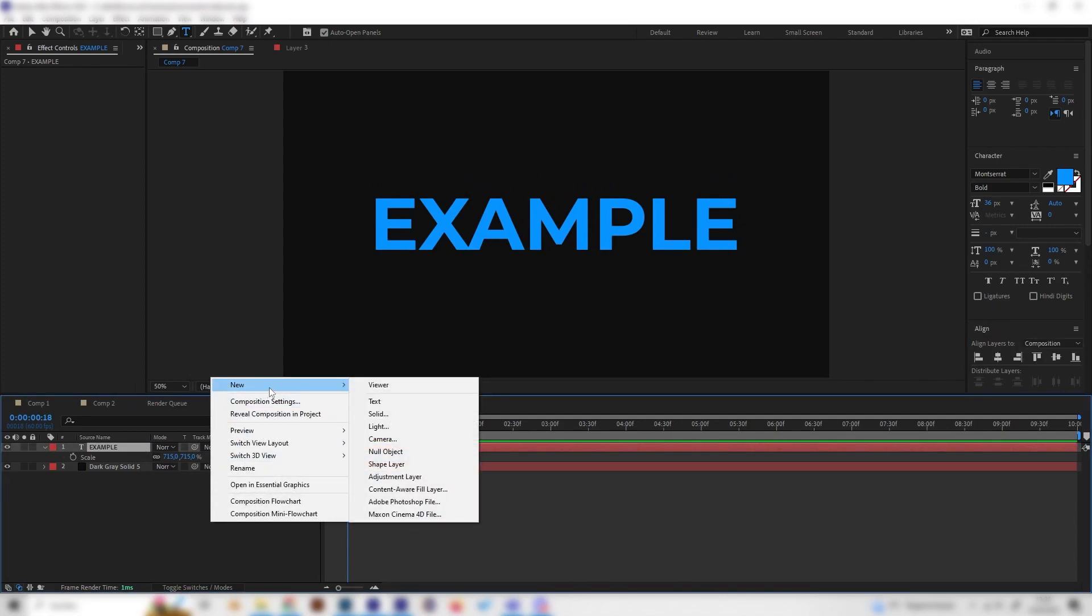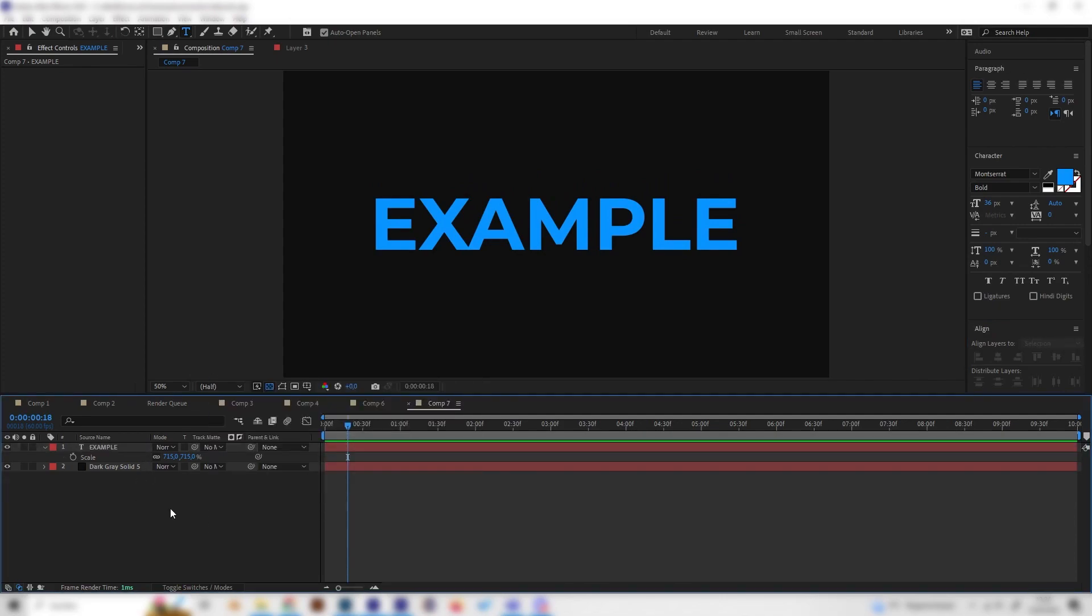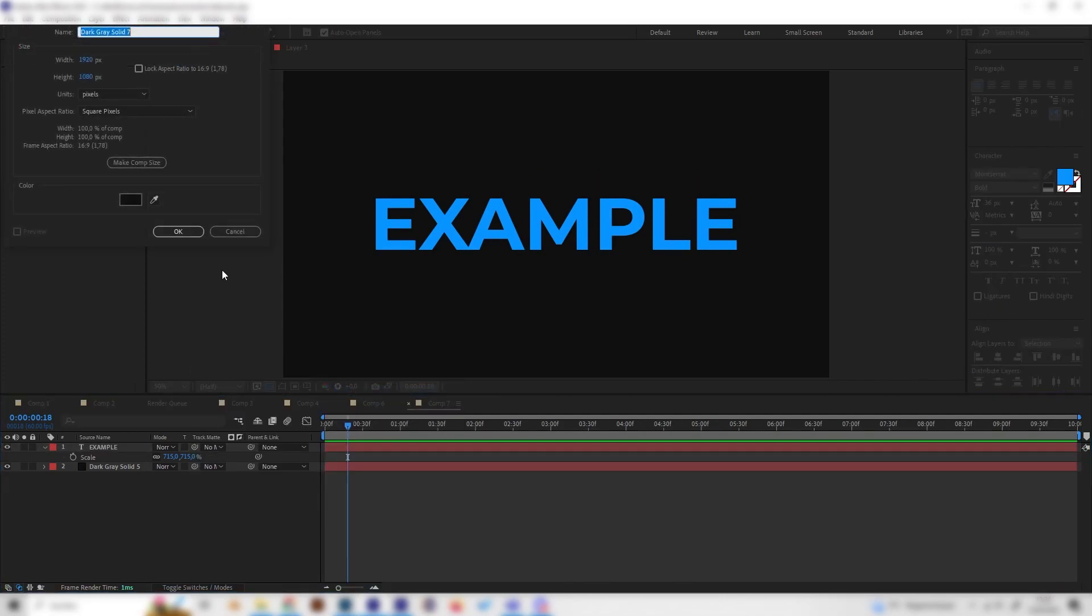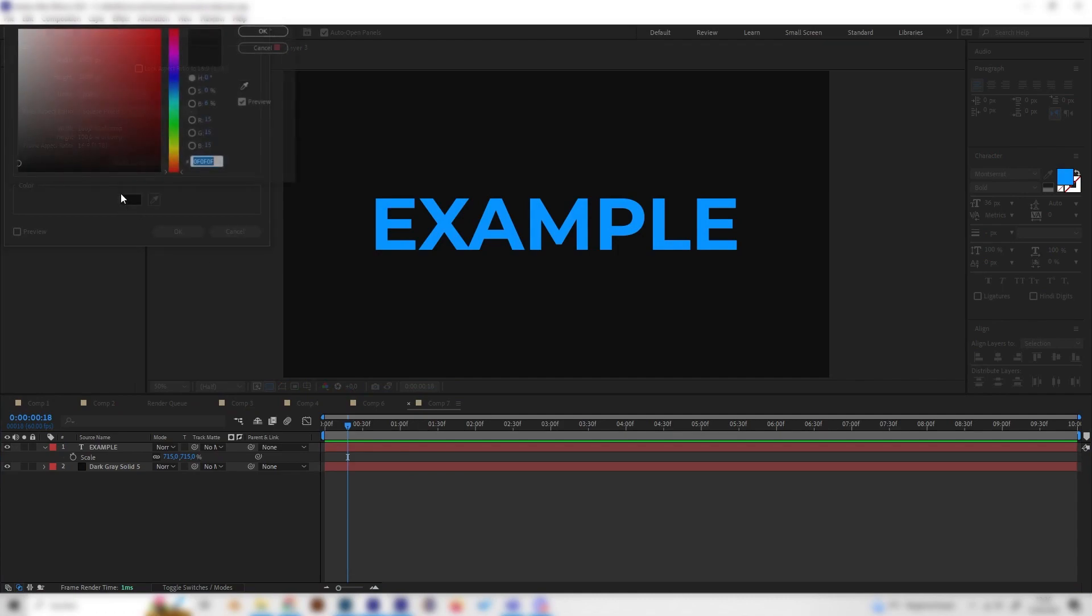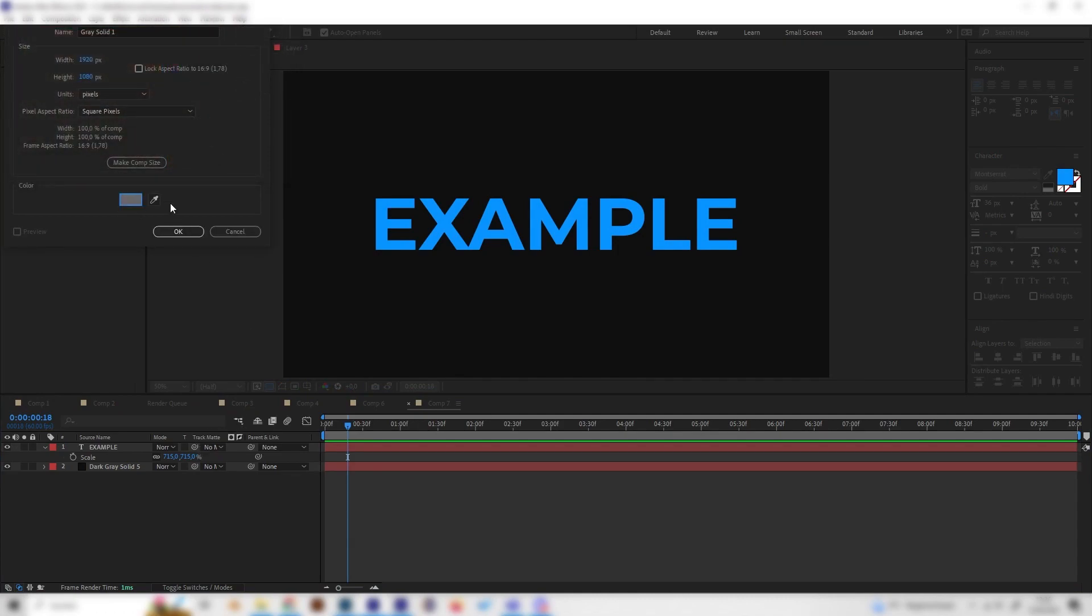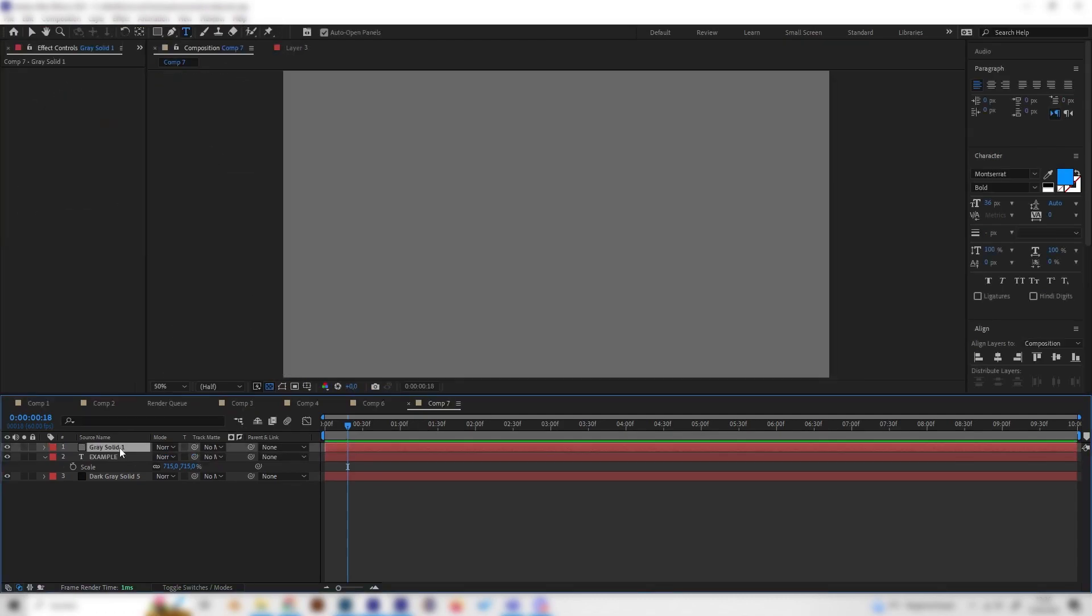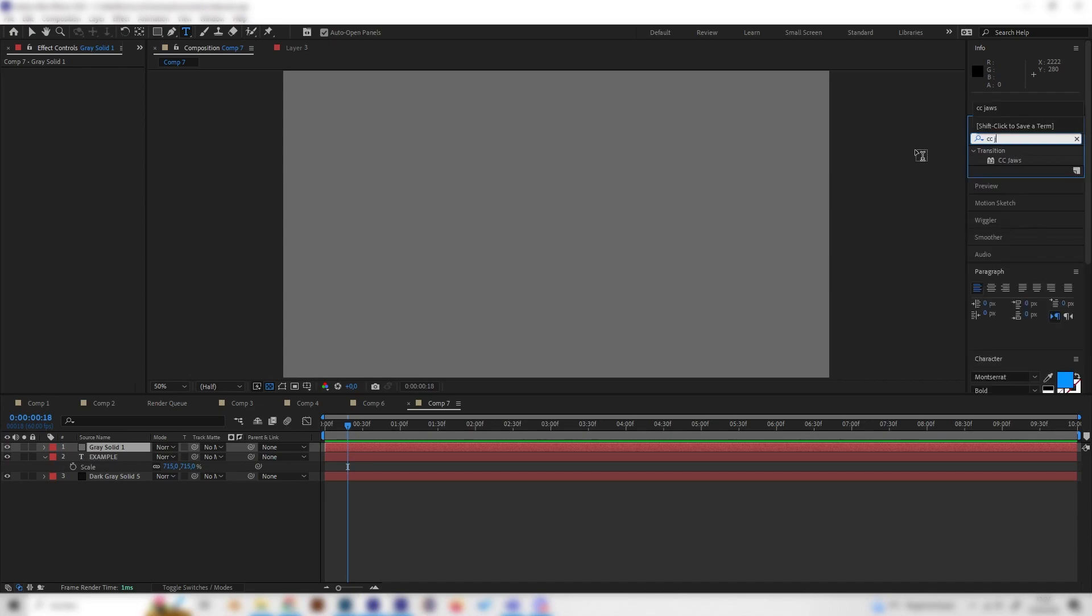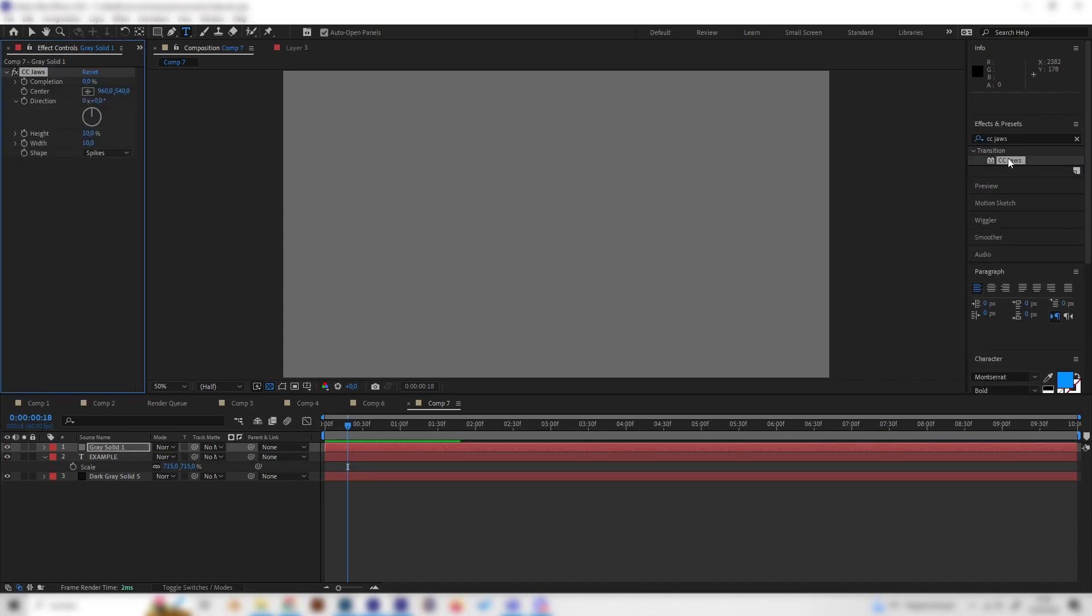Now let's animate this thing. We have to create a new solid first of all which has to be above the text layer like this. Then we have to go to effects and presets and search for the CC Jaws effect, this one, and just apply it.